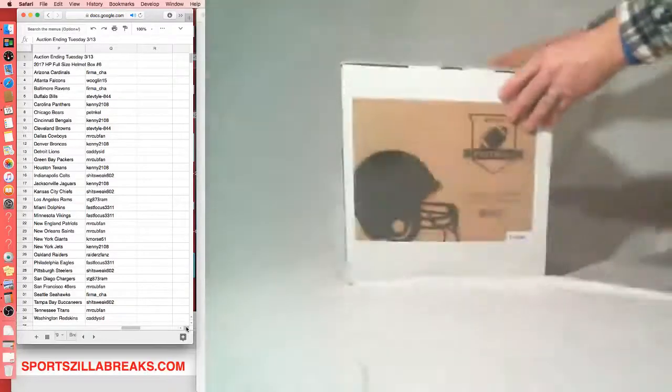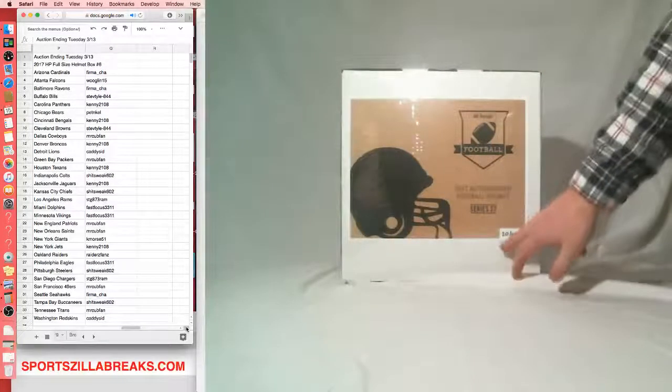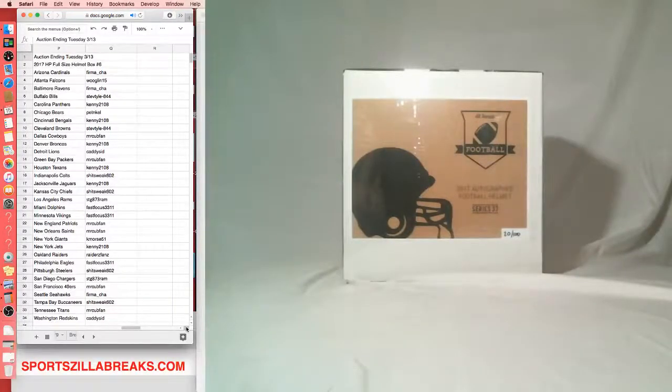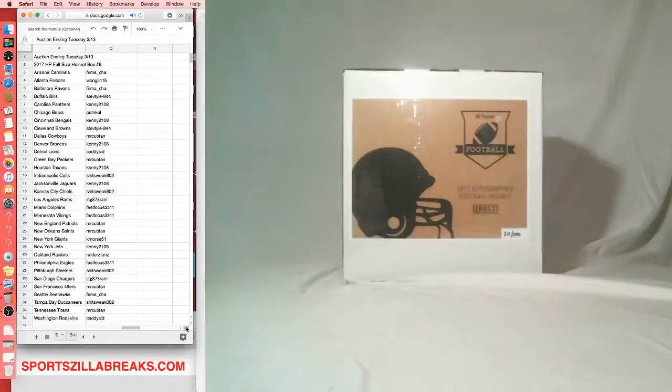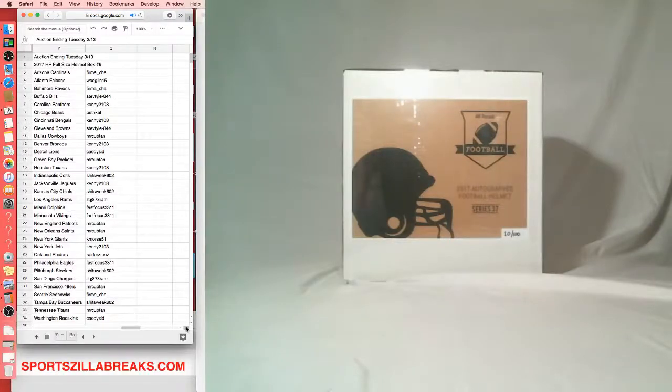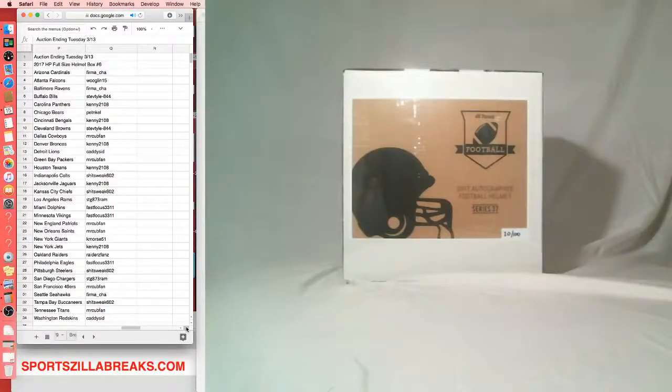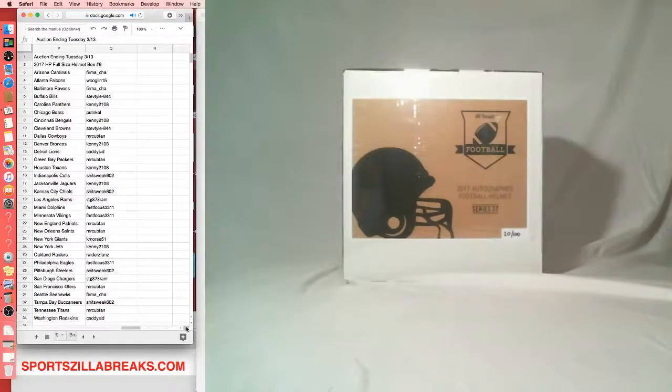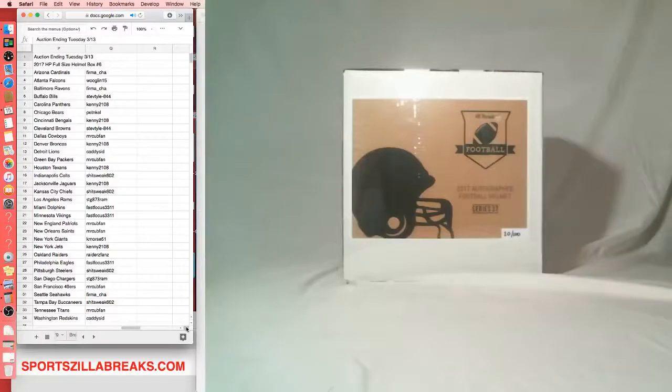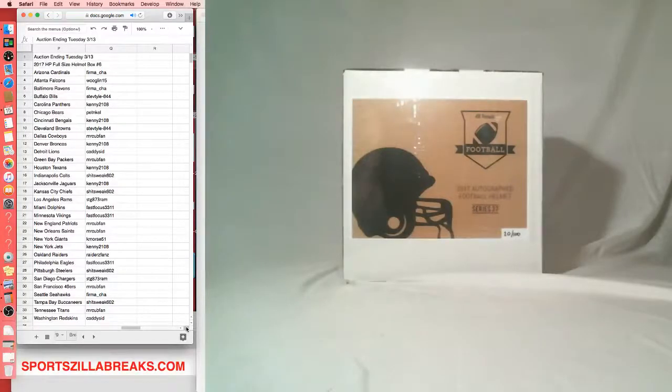Next up, let's keep it rolling. We got the Hit Parade full-size helmet. Full-size helmet from Hit Parade number 20 out of 100. Firma with the Cardinals, Woodland Falcons, Firma Ravens, Stev the Bills, Kenny Panthers, Pets with the Bears, Kenny Bangles, Stev Browns, Mr. Cub Cowboys, Kenny Broncos, Caddy with the Lions, Mr. Cub Packers, Kenny and the Texans, Schitt's Week with the Colts, Kenny with Jaguars, Schitt's Week Chiefs, STG with the Rams, Fast Focus the Dolphins and Vikings, Mr. Cub with the Patriots and Saints, K. Morse the Giants, Kenny with the Jets, Raiders with the Raiders, Fast Focus Eagles, Schitt's Week Steelers, STG with the Chargers, Mr. Cub the 49ers, Firma with the Seahawks, Schitt's Week the Bucks, Mr. Cub with the Titans, and Caddy with the Redskins.